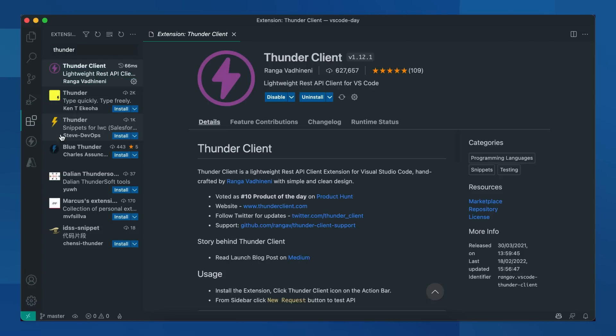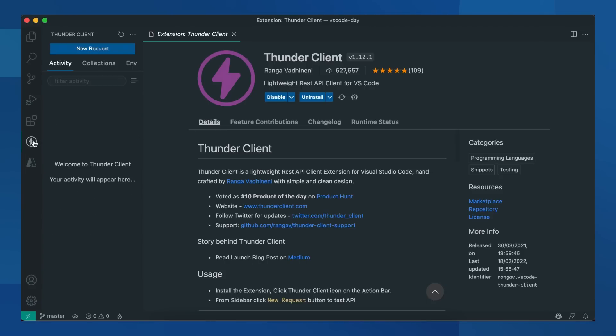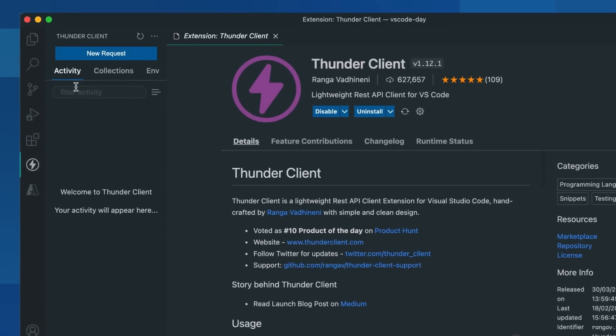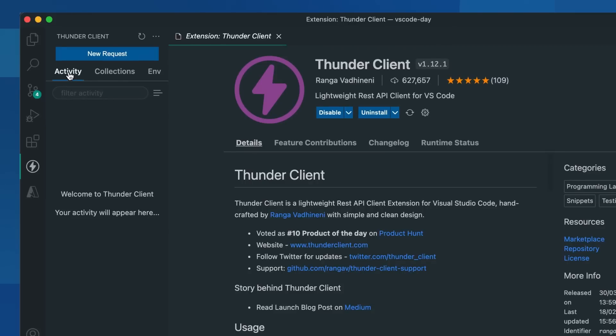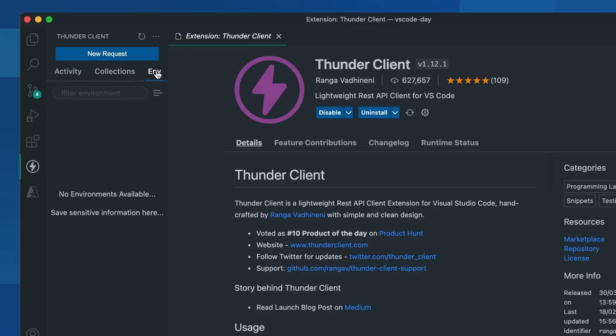After installing the extension, you will see this thunder icon. Here you will see all your activity. You can create all the collections here, and create all the environments here. Let's first test an API.